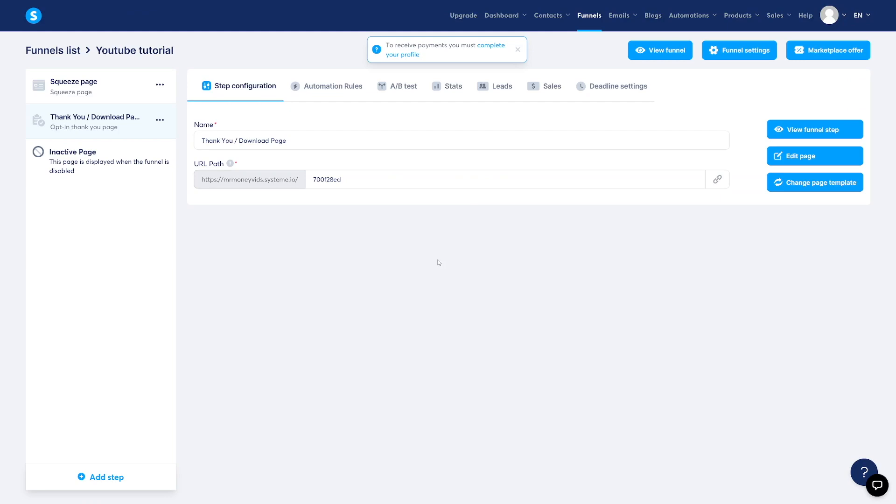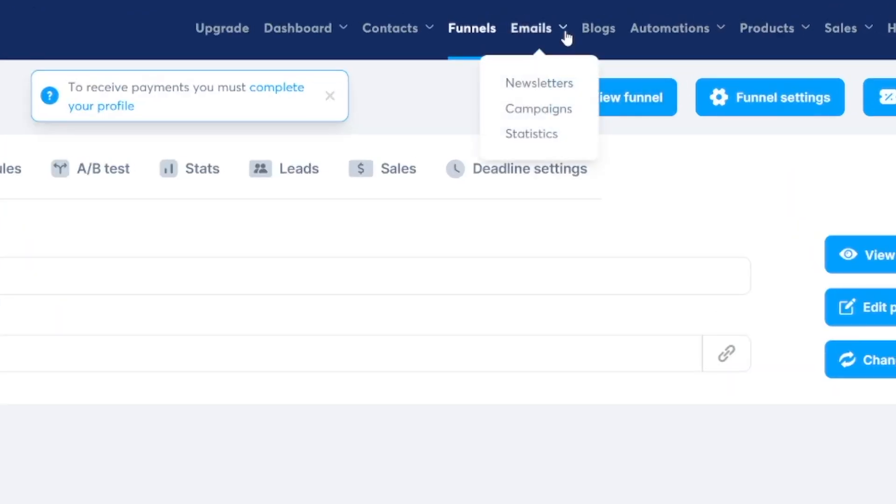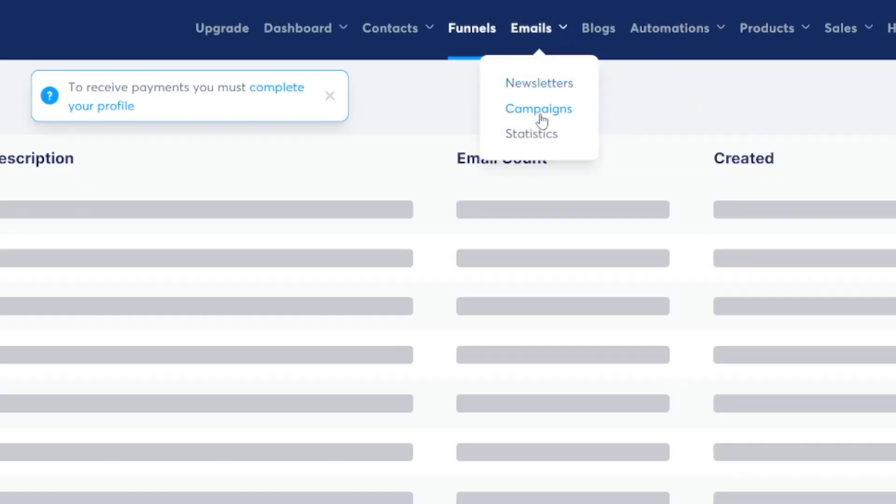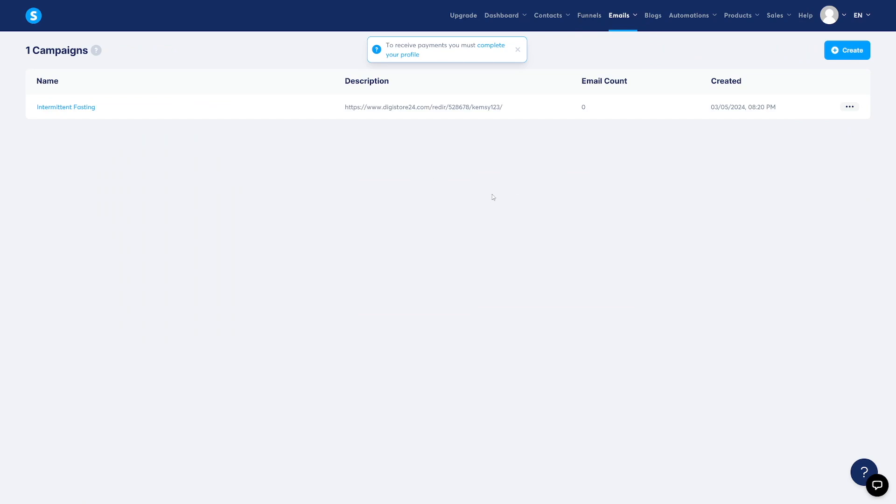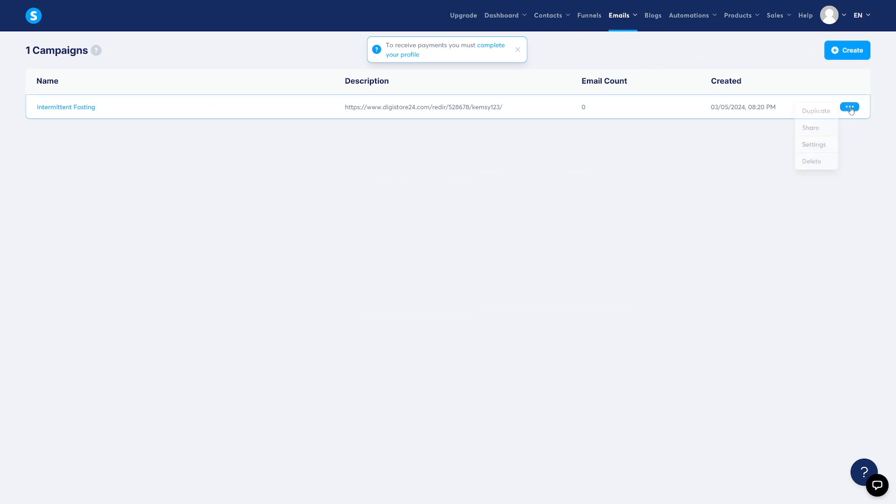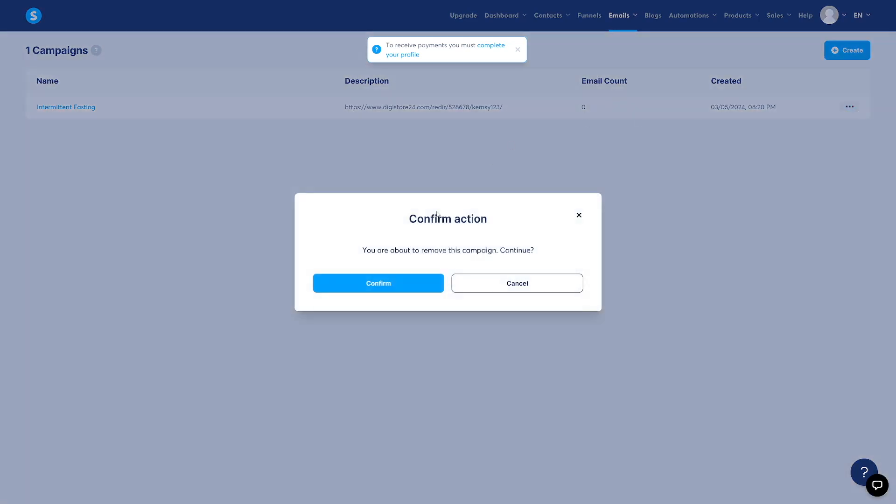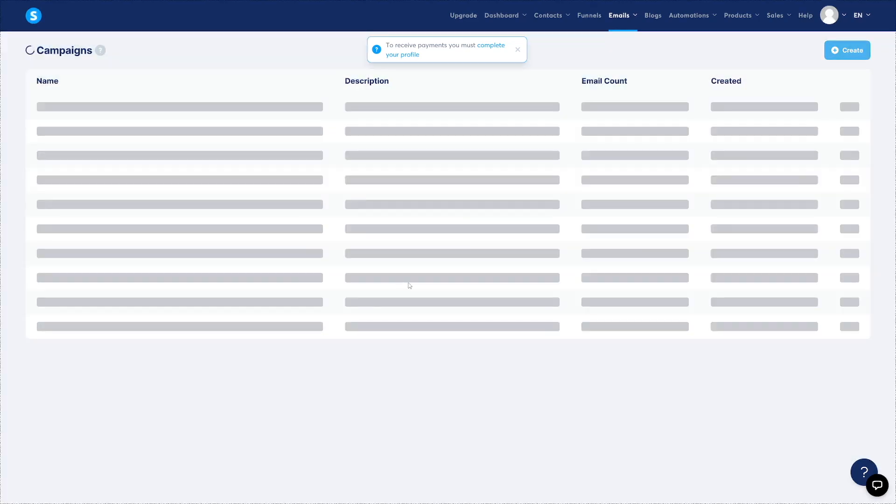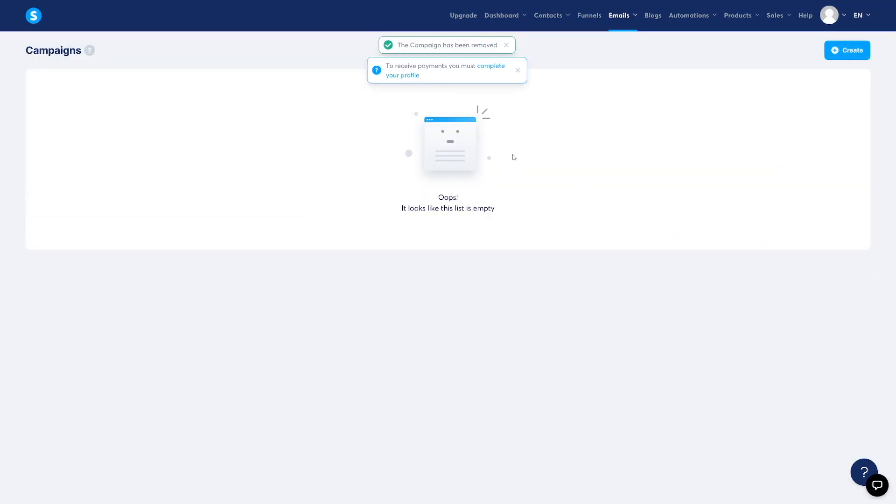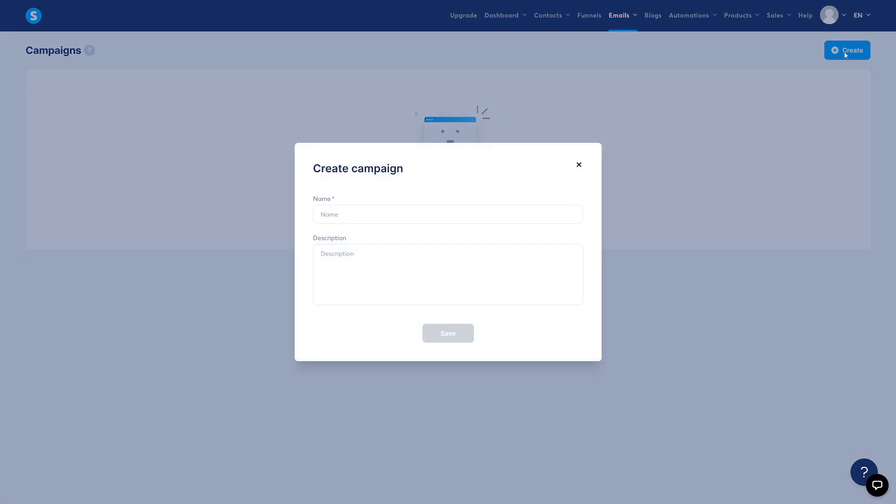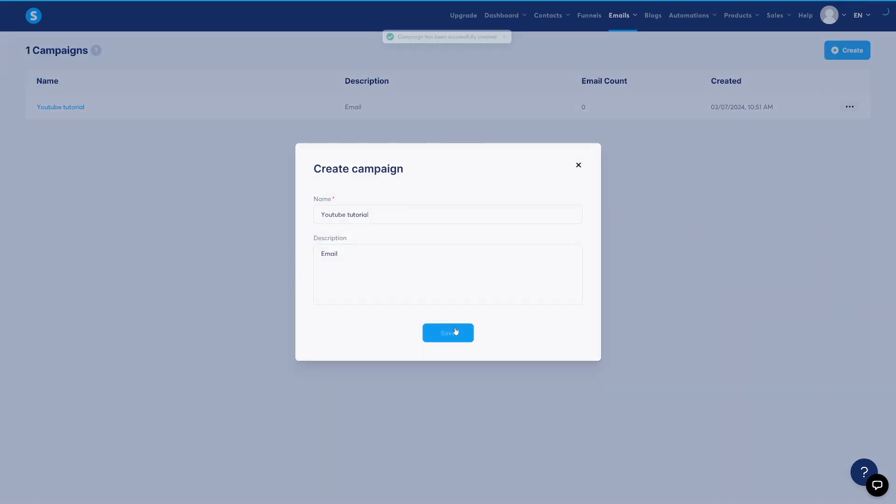Now time for campaigns. And it's very easy emails. Click on campaigns here. And with the free version, you can only have one email campaign running. So I'm just going to delete this one. I'll make it back later. So what do you want to do? You just want to click on create button here, name this campaign. I'll just go with YouTube tutorial once more description. This is just for you email campaign click on save.